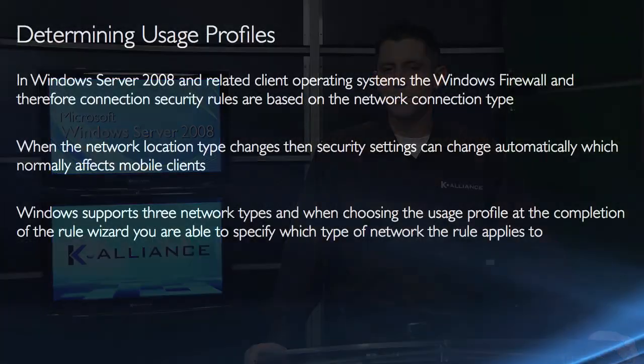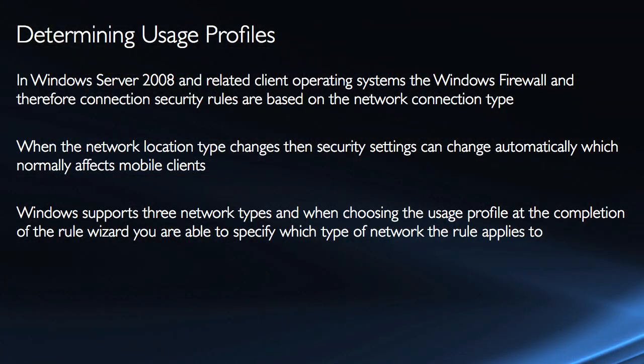IPSec is not something that's only done on the servers. It's something that is enabled generally for client-to-server communication, and so therefore we want to make sure that the clients are accurately configured.